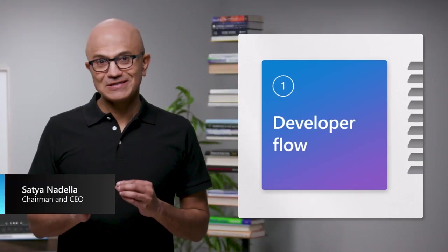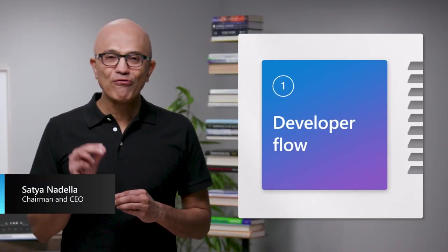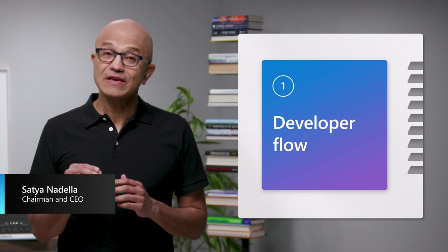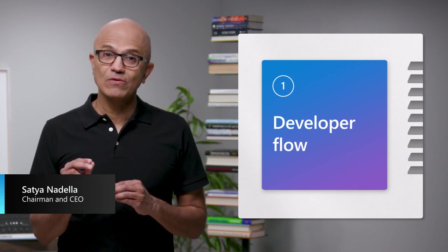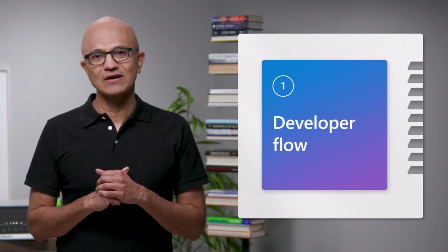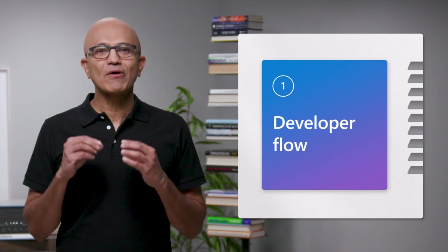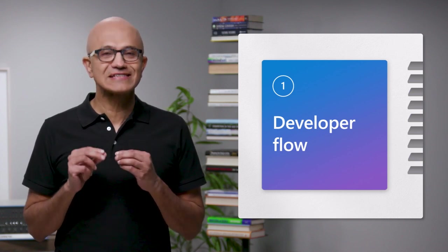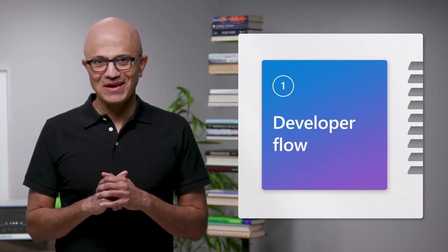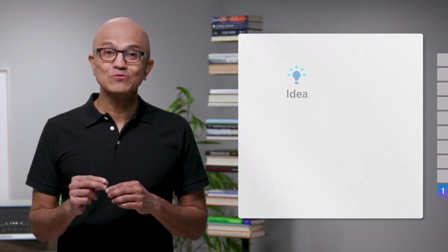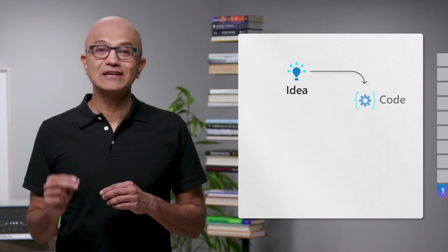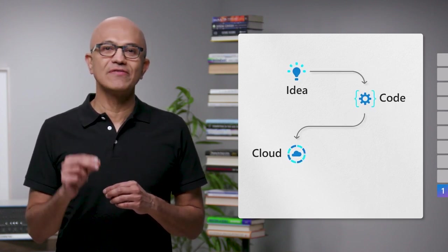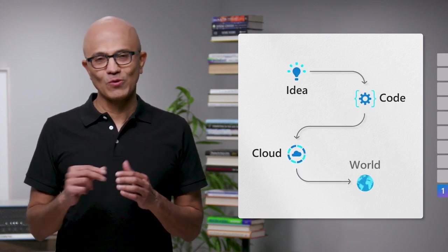It all starts with your flow as a developer. When we think about your flow, it's more than the speed at which you work. It's about getting in the zone and staying there. We want to make it easy for you to go from idea to code and code to cloud and cloud to the world.